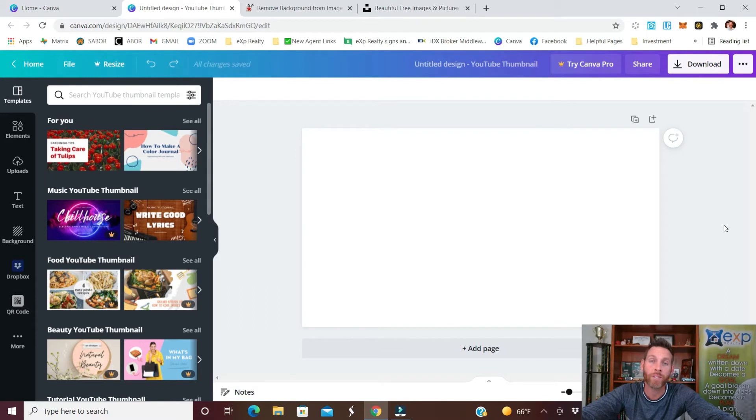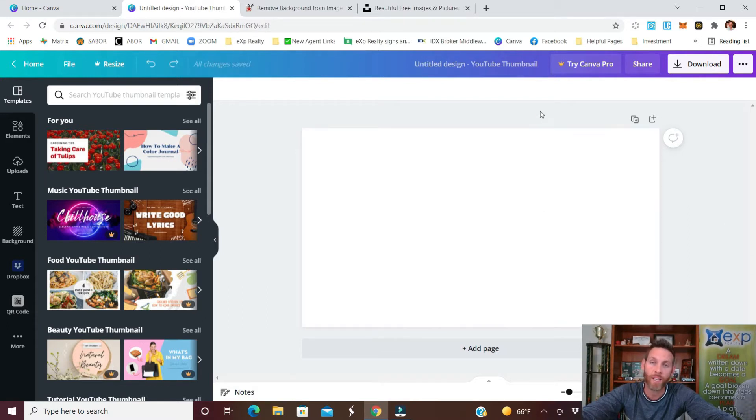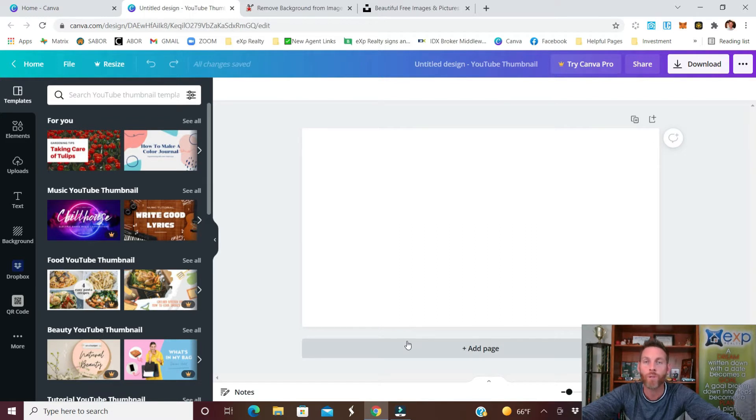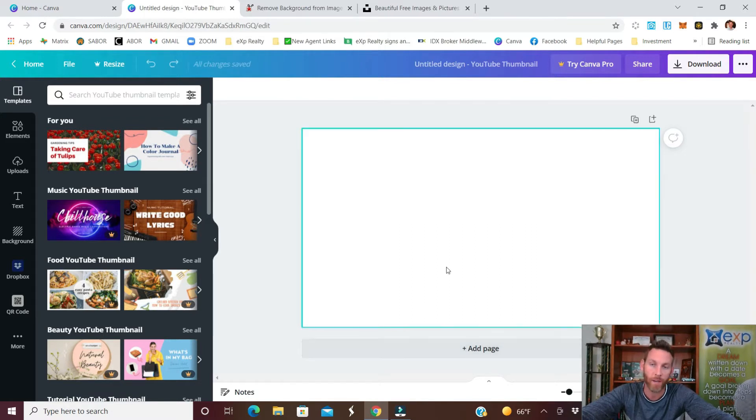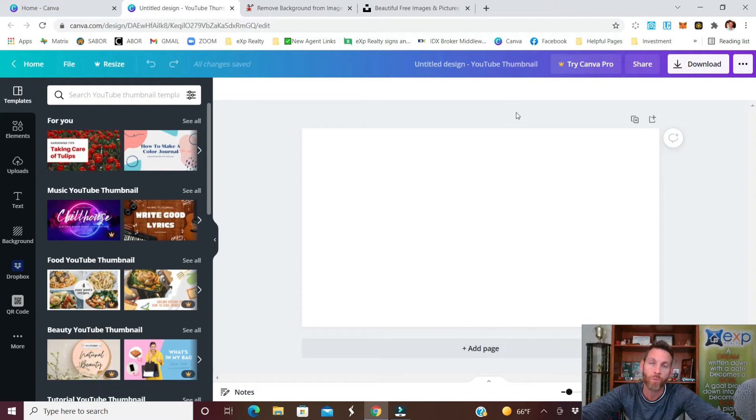Now there's a couple ways you can do this. You can either have a solid background and potentially have a split color, we'll go over that, or you can have a background image and then overlay on top of that. We'll do that one first.